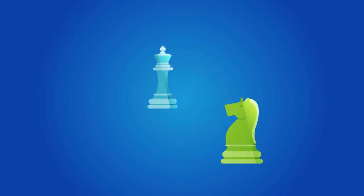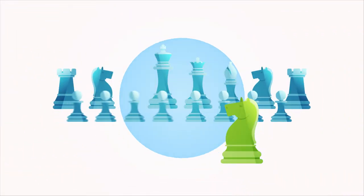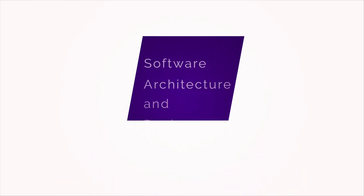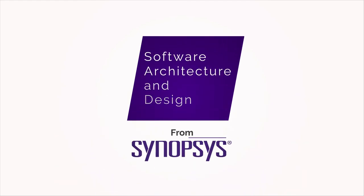But how do you know whether they're implemented correctly? Introducing Software Architecture and Design from Synopsys.